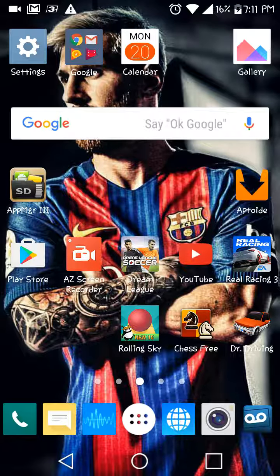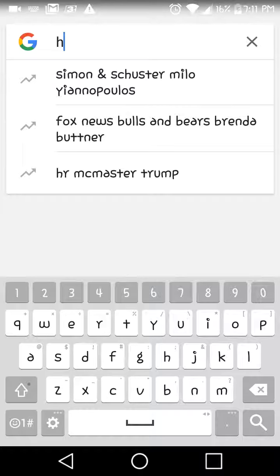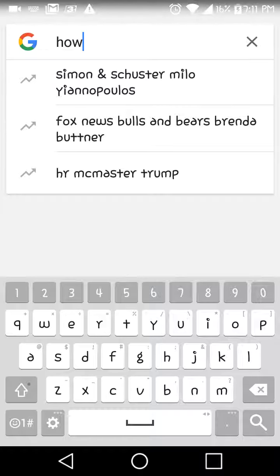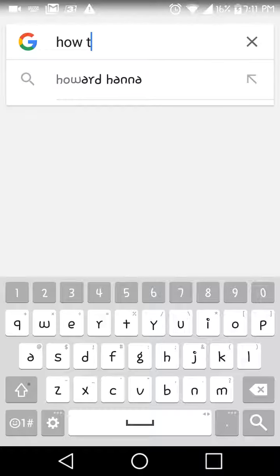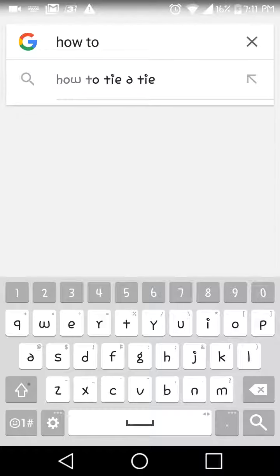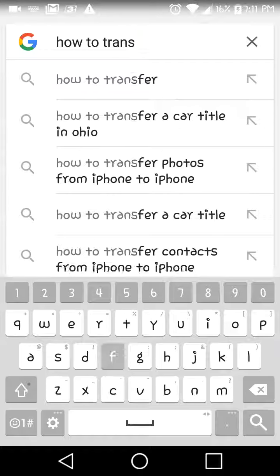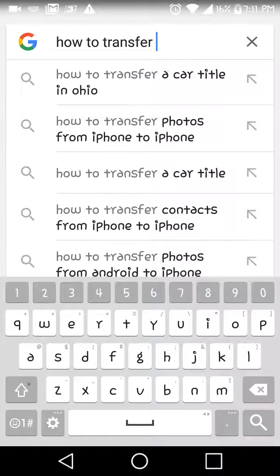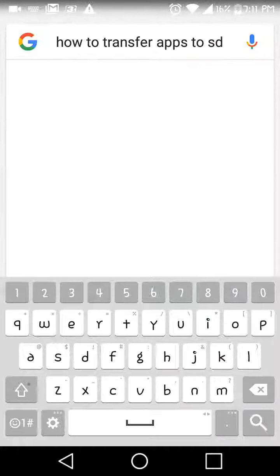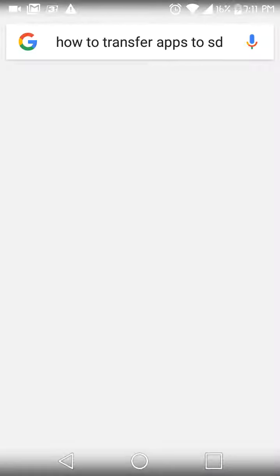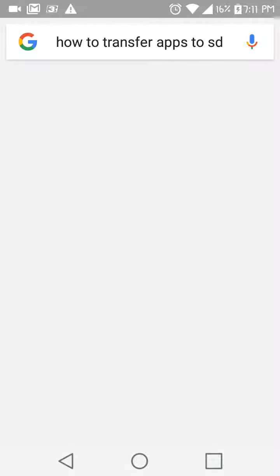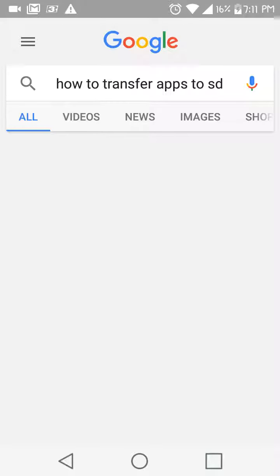Now what you're gonna want to do is just go straight to Google and look up 'How to Transfer Apps to SD.' This is just Google — I figured this up for myself.